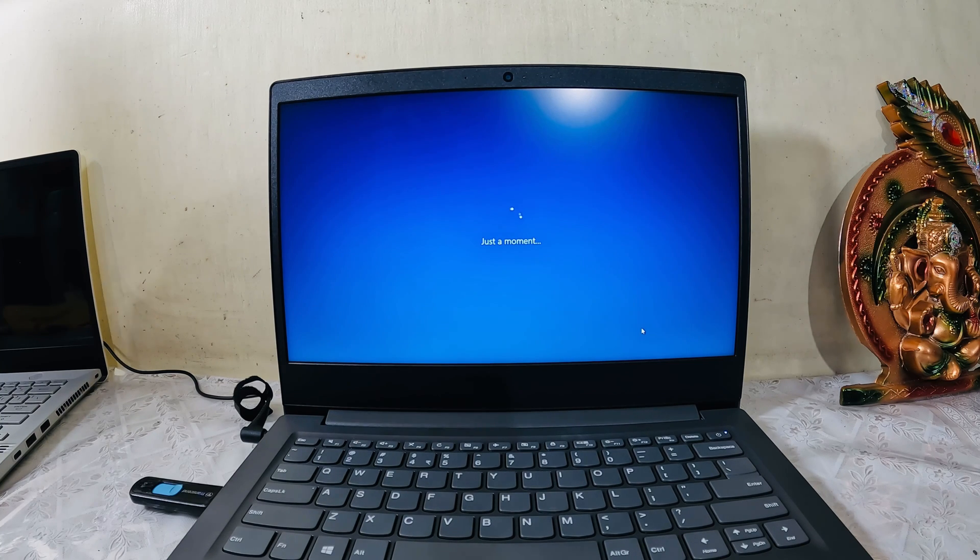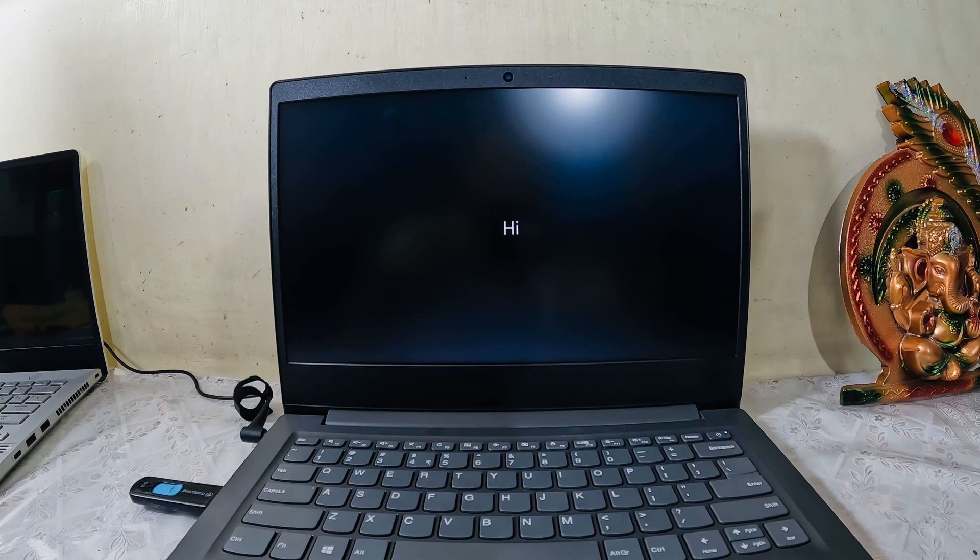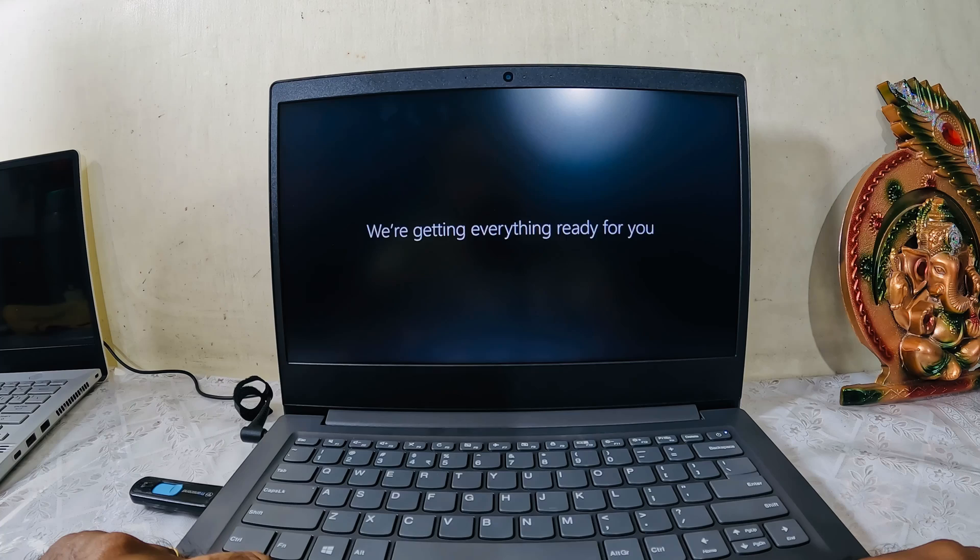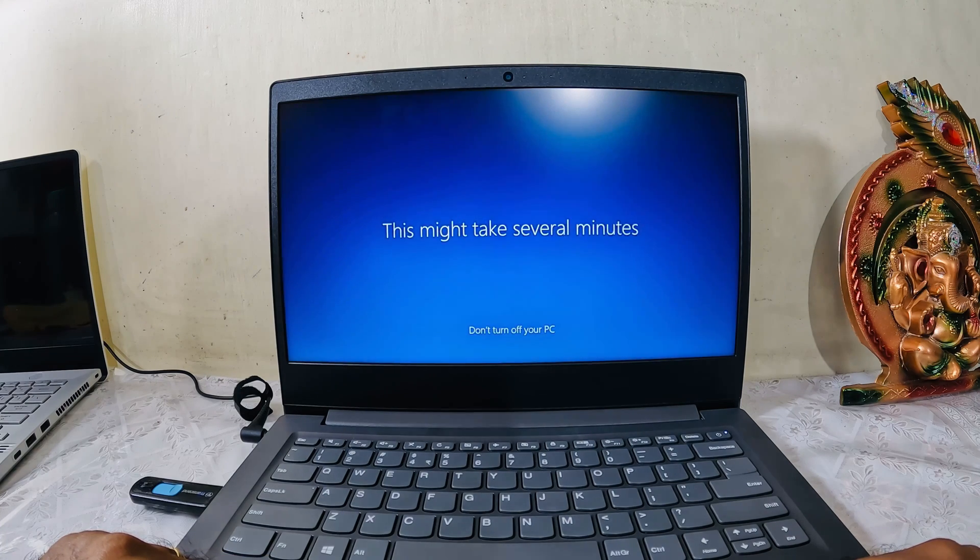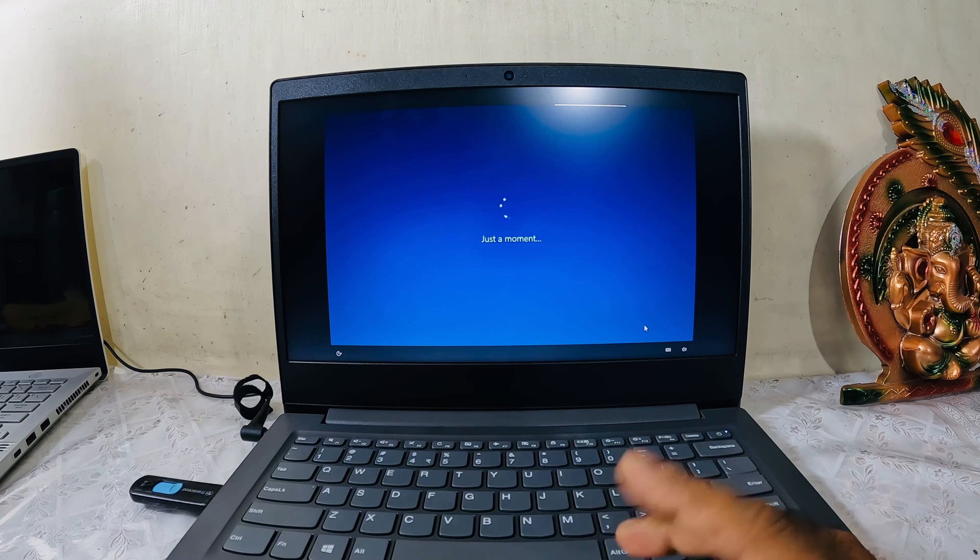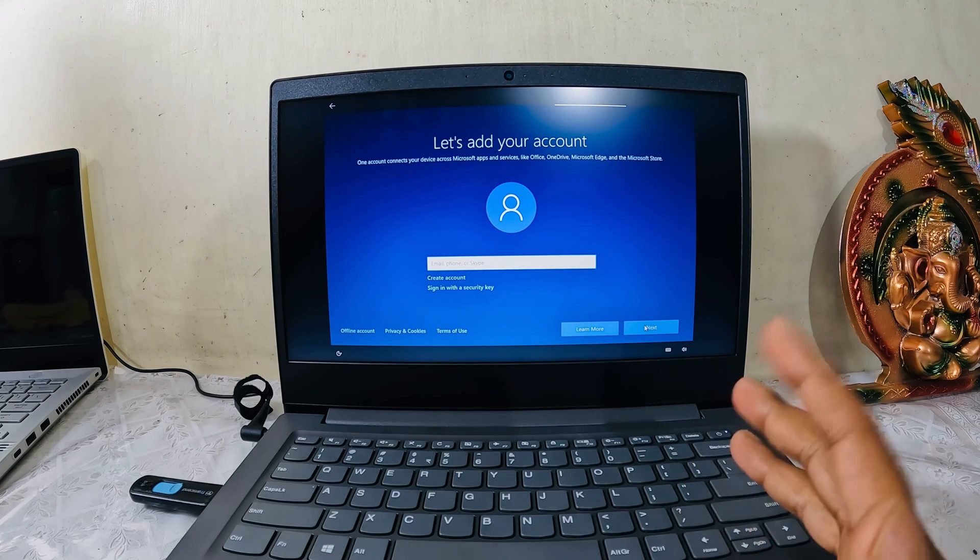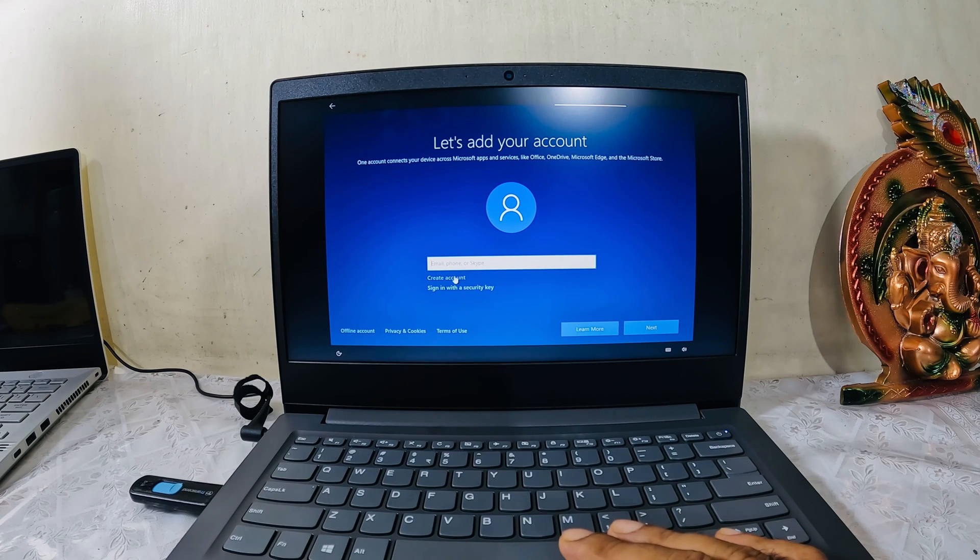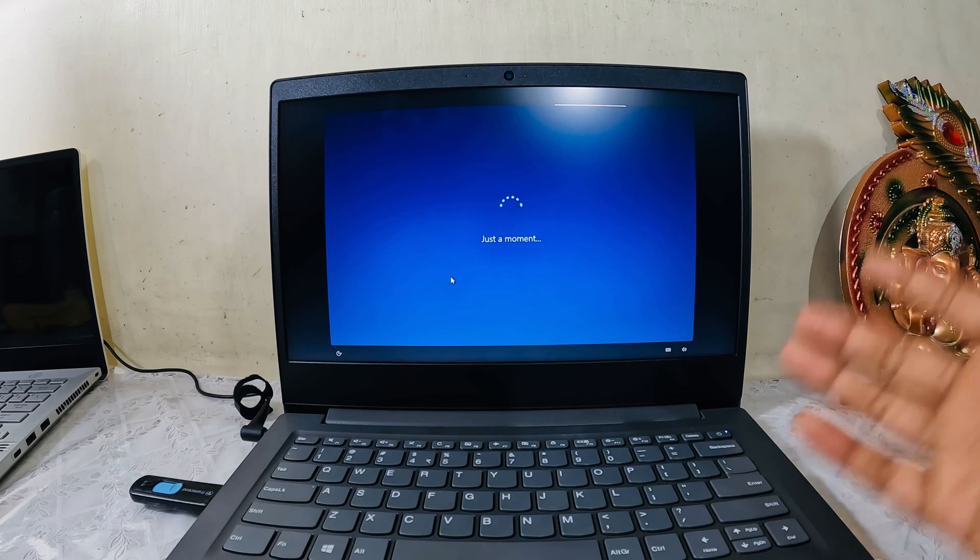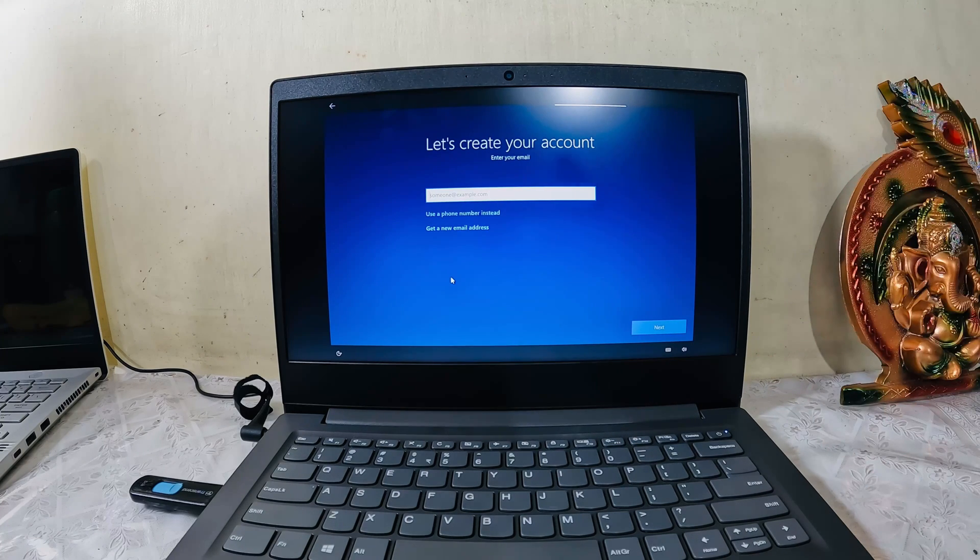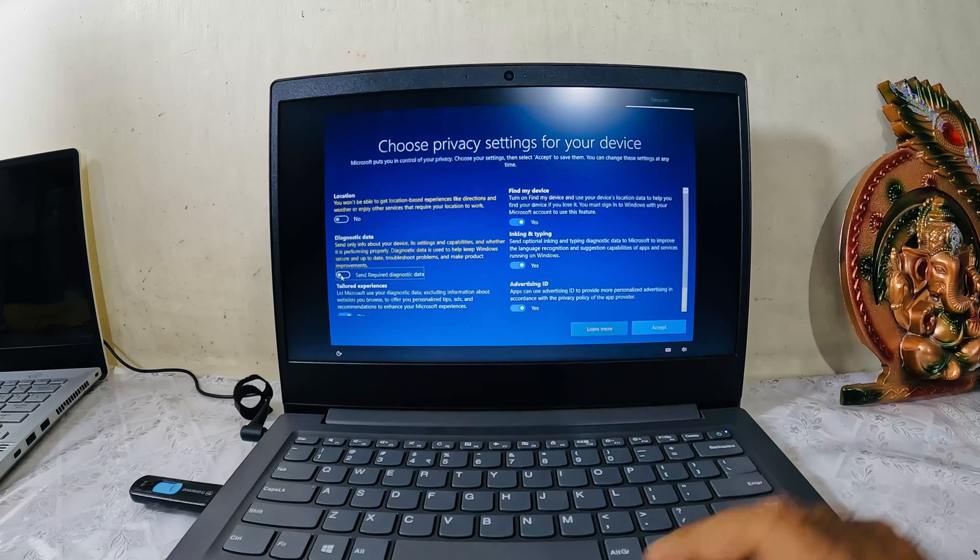Once the setup is done, the computer will restart on its own. Let it restart and do its thing. It's restarting. 'Hi, we are getting everything ready for you.' This might take several minutes, don't turn off your PC. How would you like to set it up? It will be for personal use, for sure, because this will be used by my son. Let's add your account now. My son does not have an account with Microsoft Outlook, so I'll create an account. You can skip this step, it's very easy.